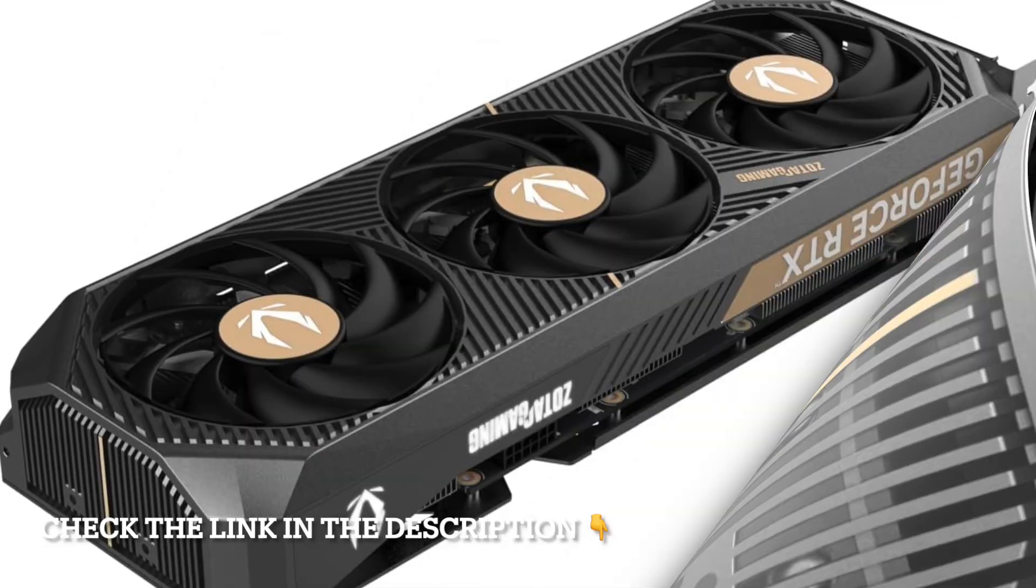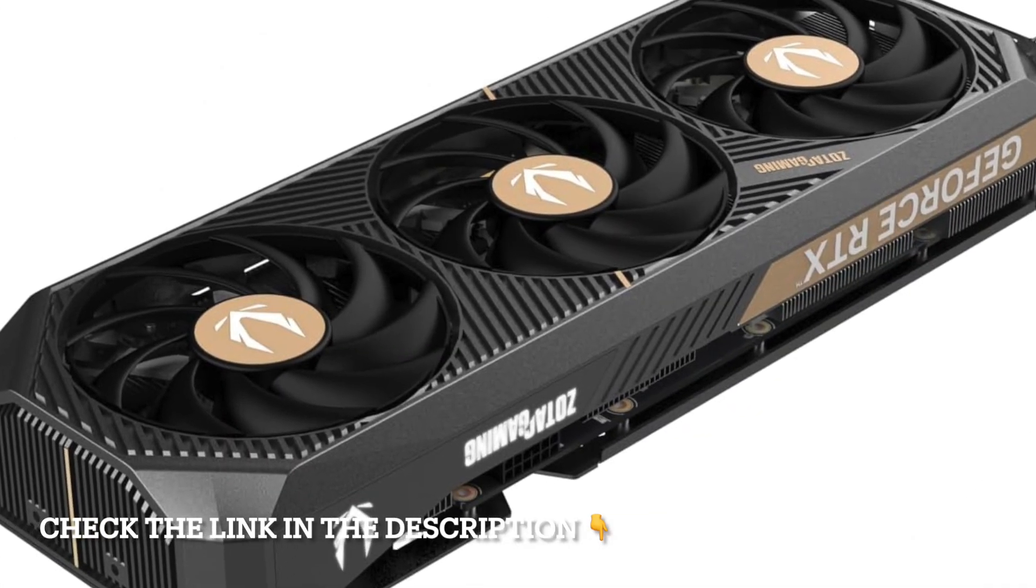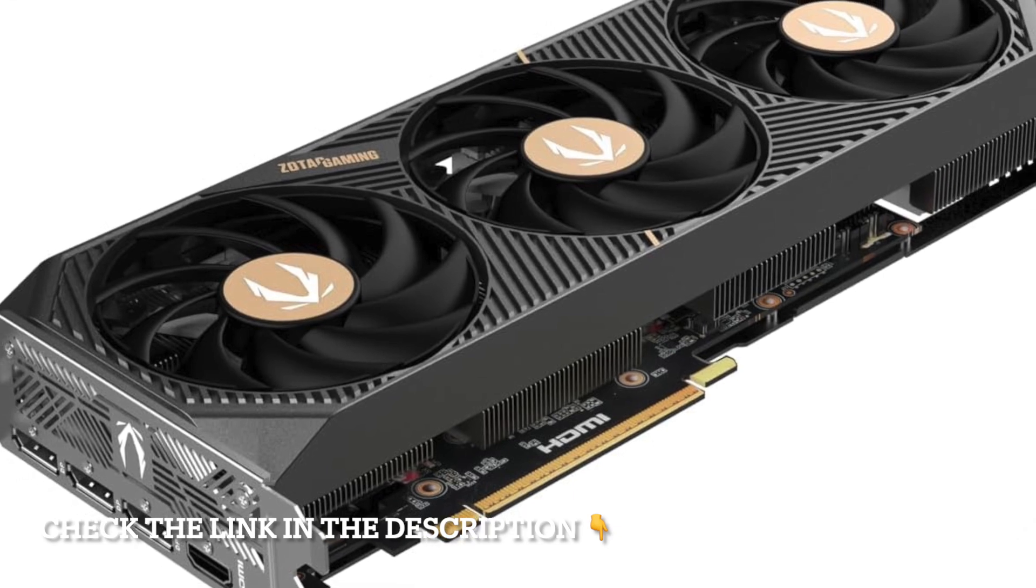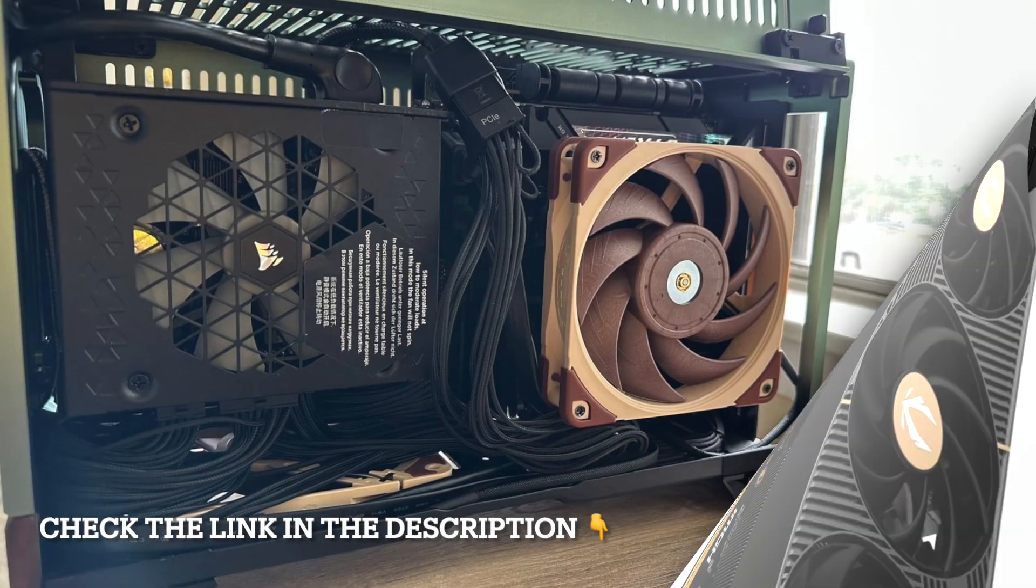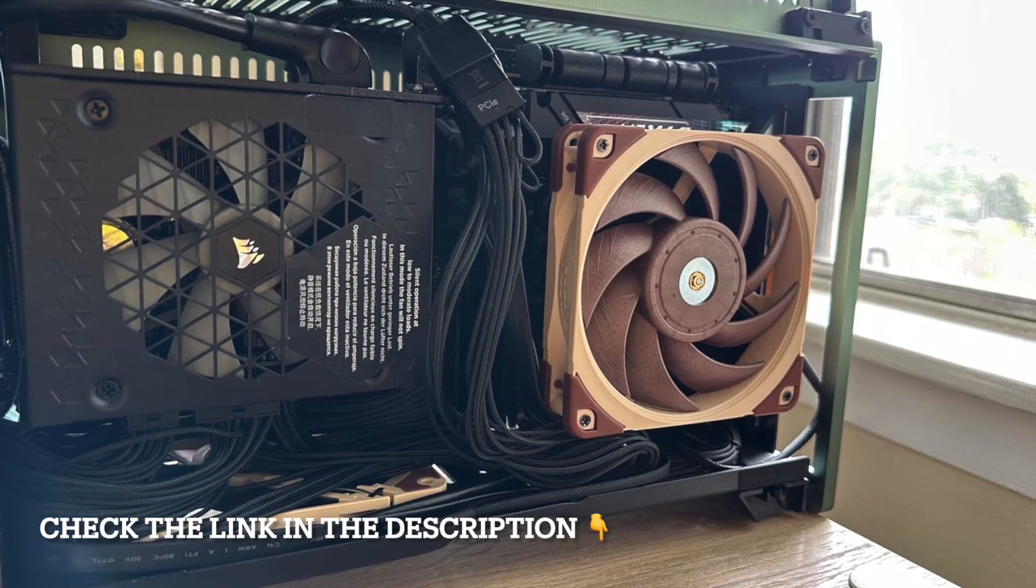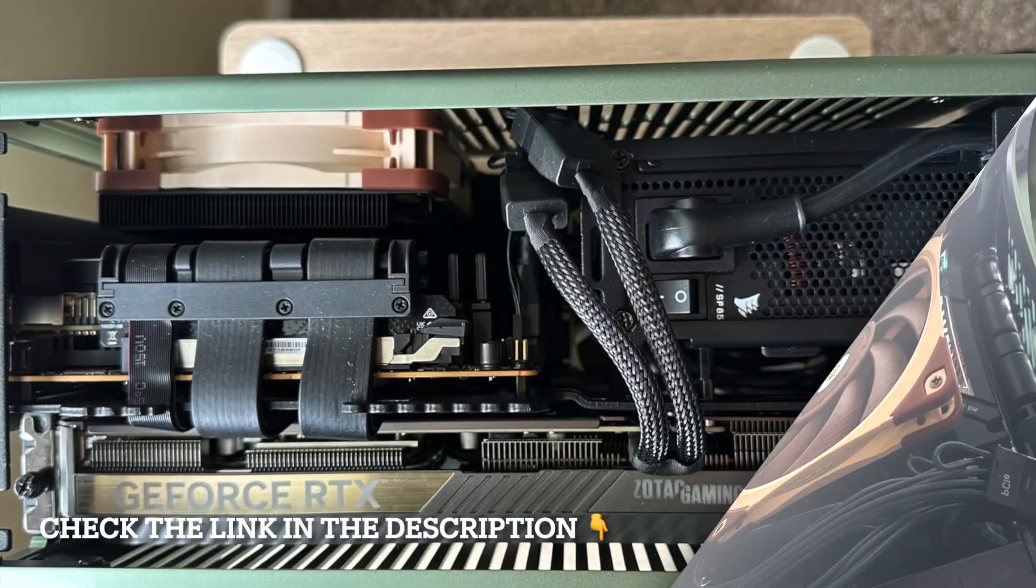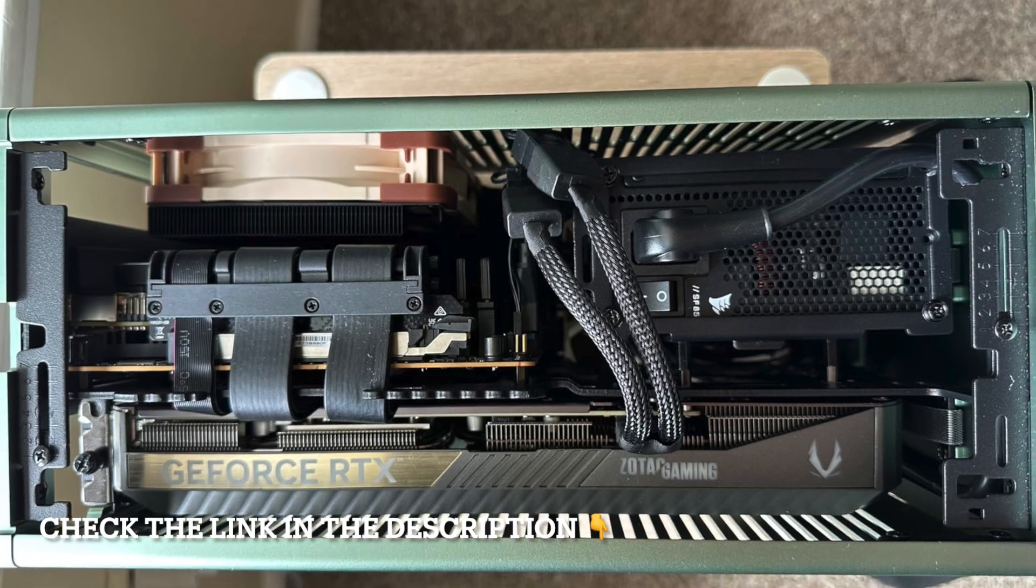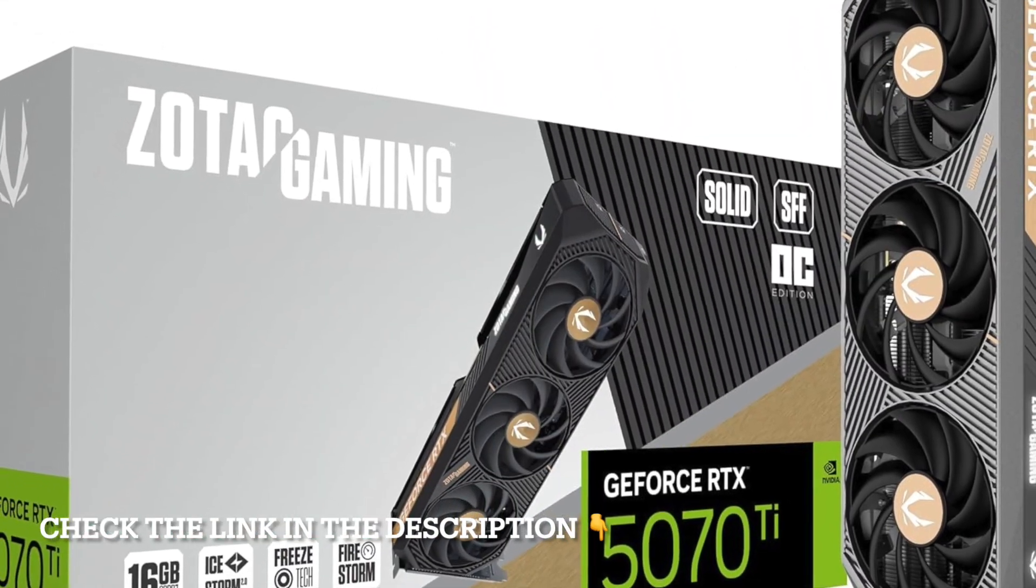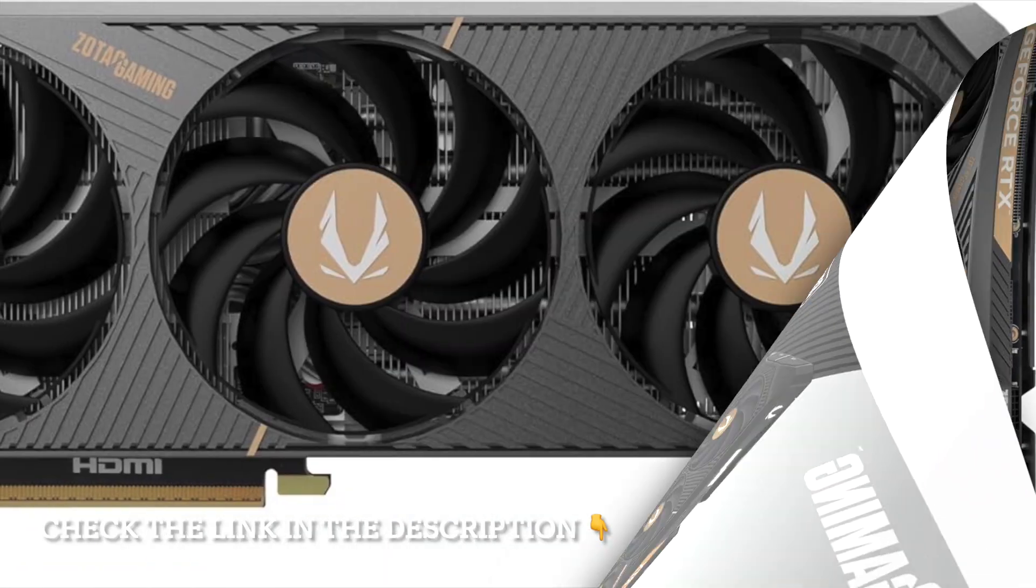One of the key advantages of this card is its support for DLSS 4. NVIDIA's AI-powered upscaling technology ensures you can achieve higher frame rates without sacrificing visual quality, especially in graphically intense games. Paired with real-time ray tracing, you'll experience lifelike lighting, reflections, and shadows that immerse you deeper into your games.